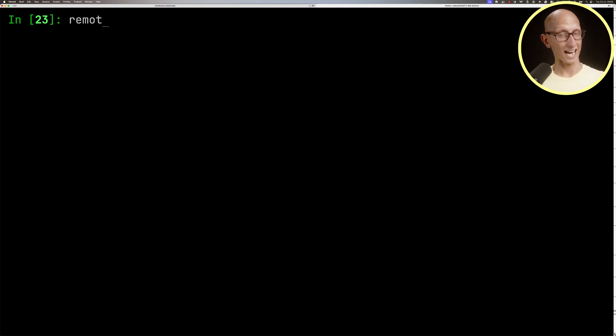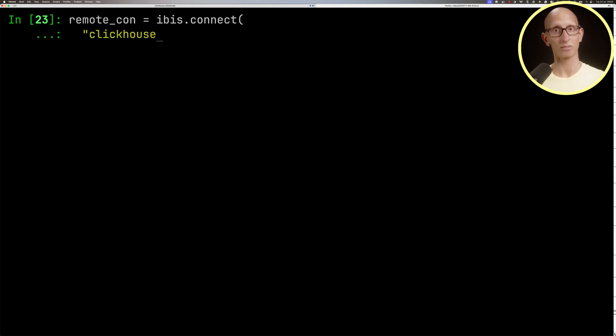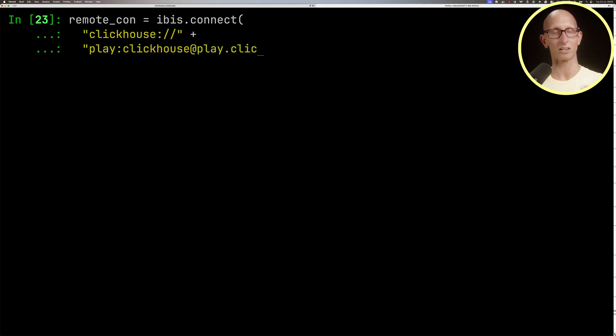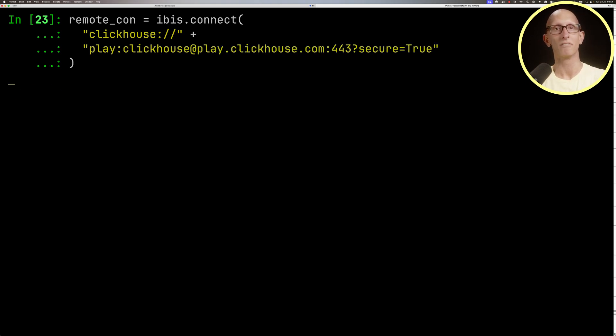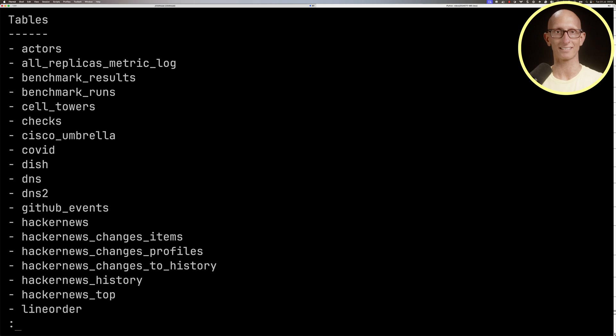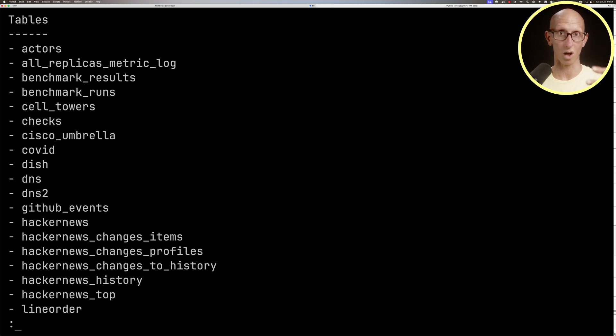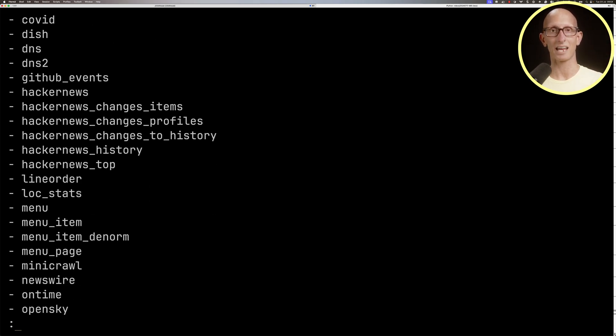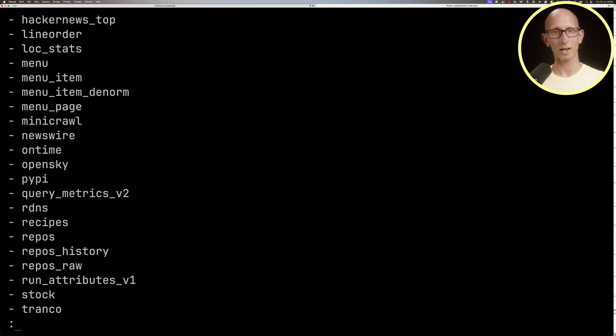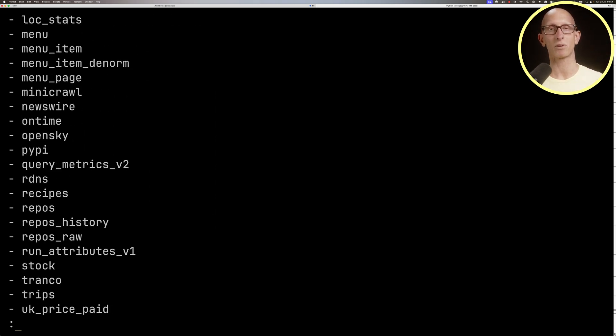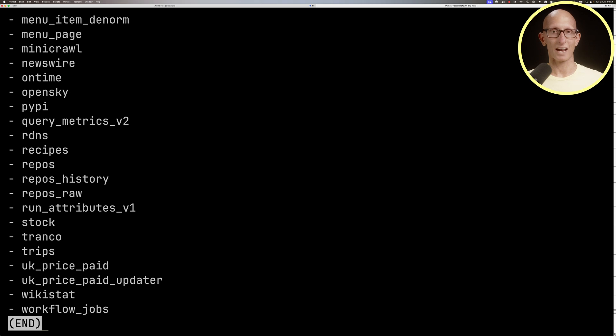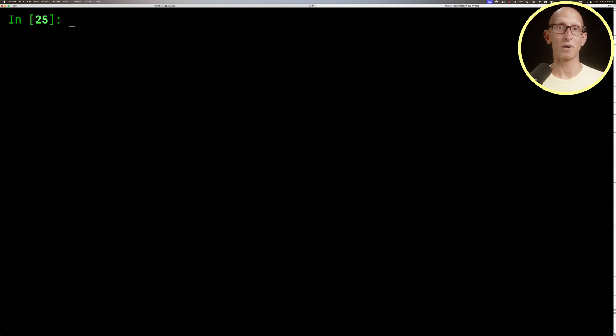We can also connect to a ClickHouse database running anywhere. We've got a ClickHouse database running at play.clickhouse.com that has a bunch of data sets. Let's look at what data sets we've got there. As you can see, there are a whole load of tables. I quite like the UK price paid data set, which has the transactions for purchasing houses in the UK.